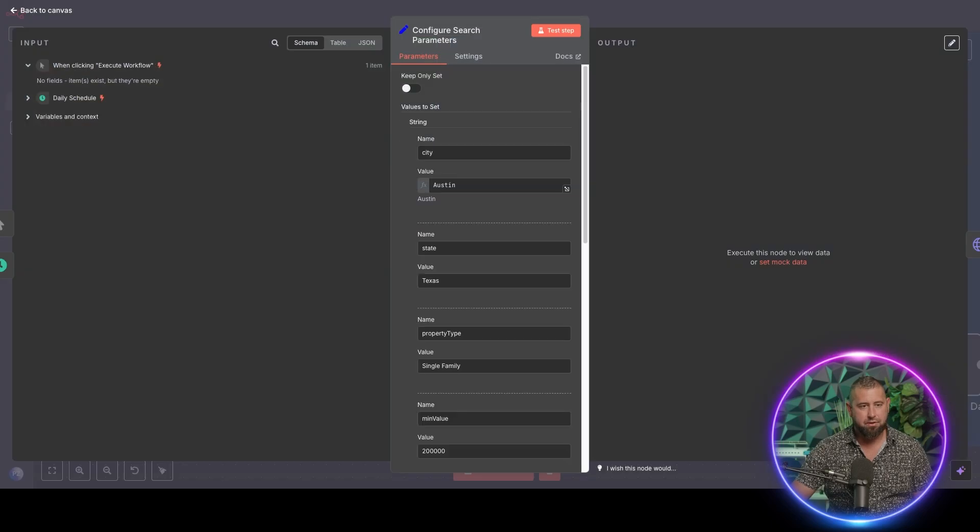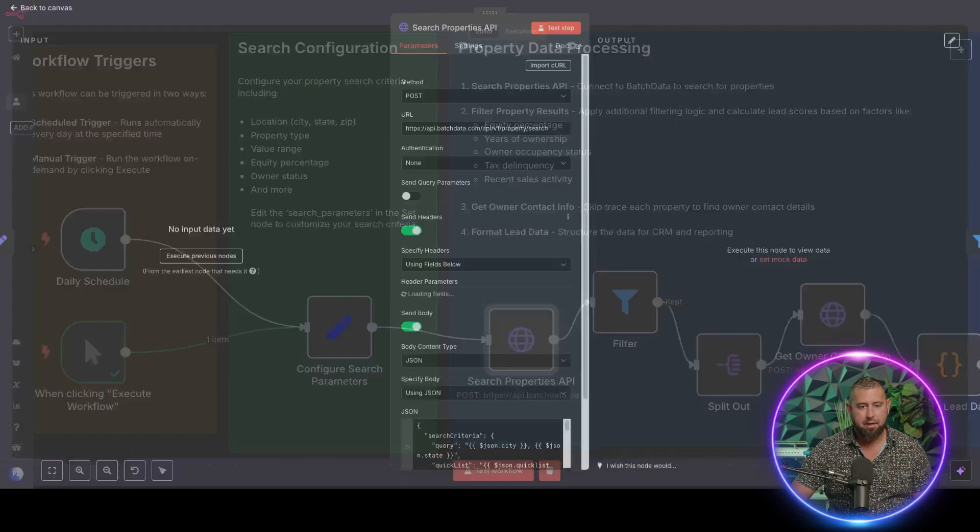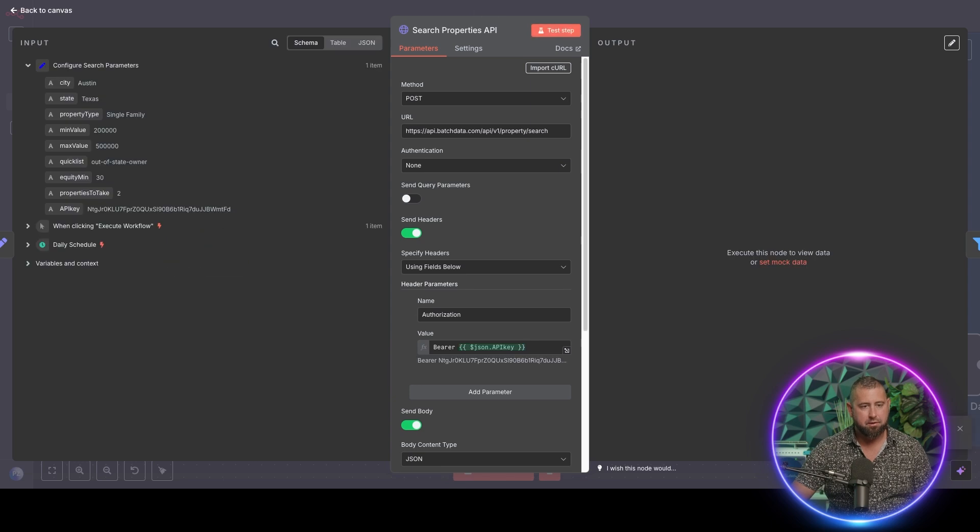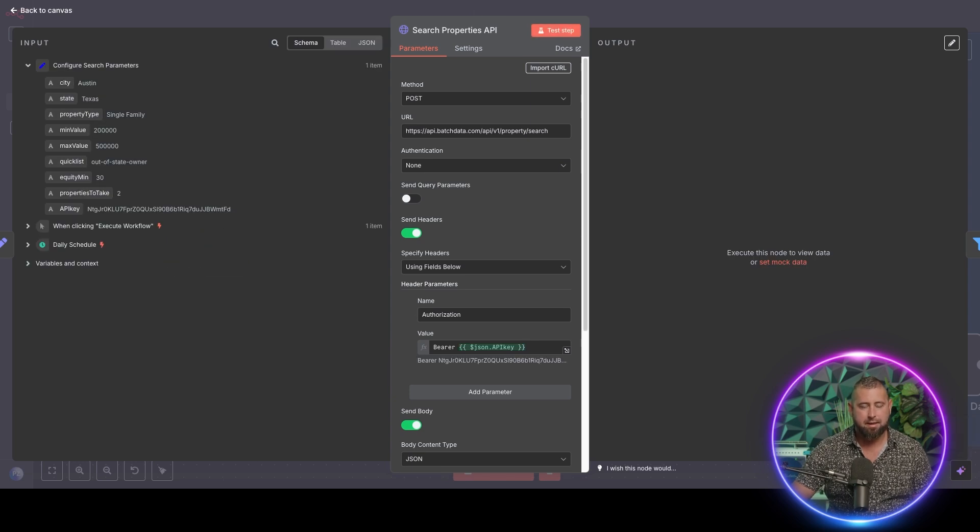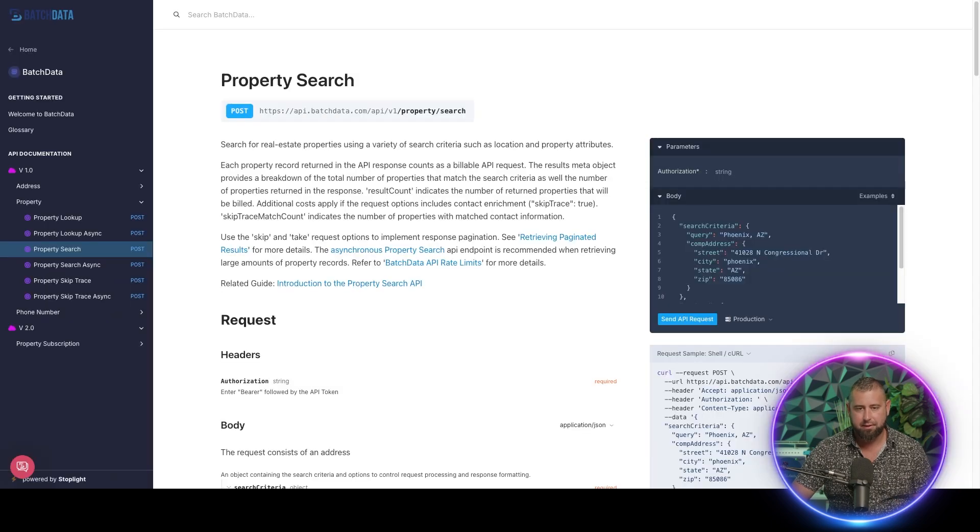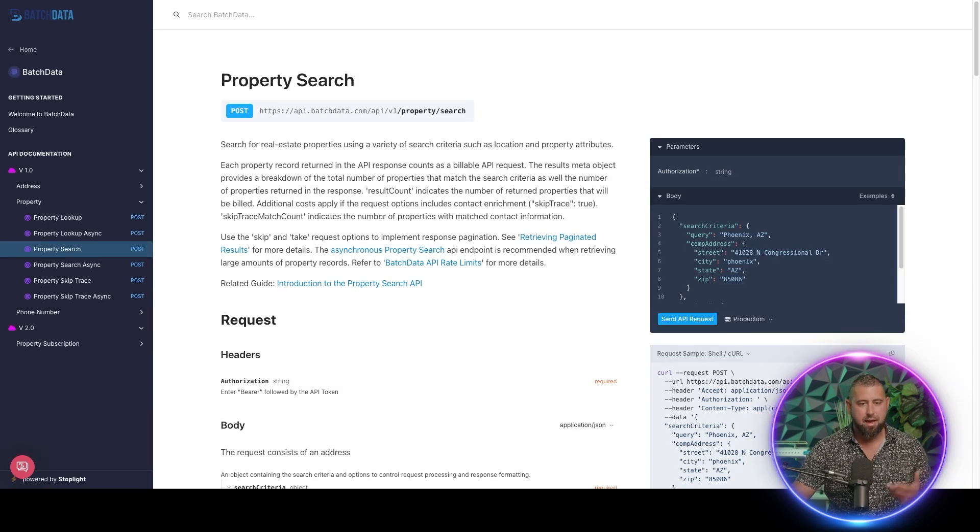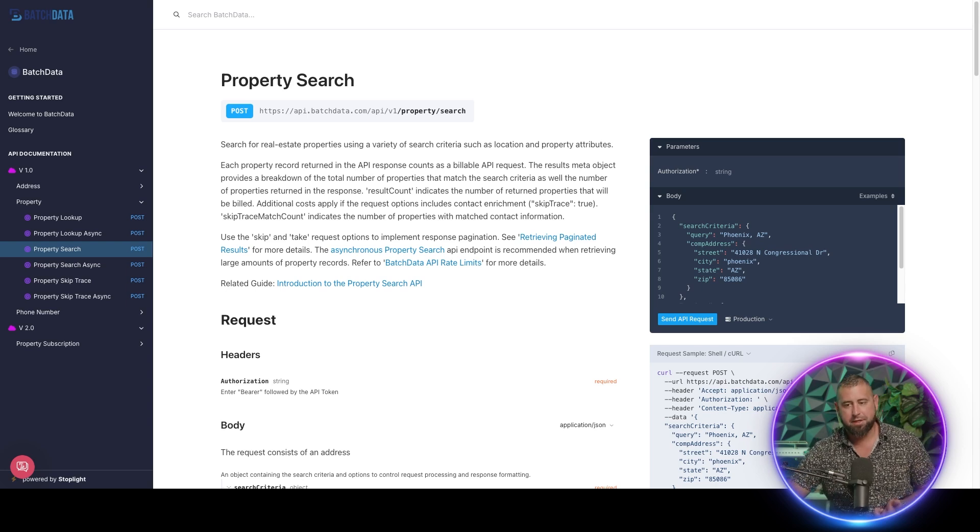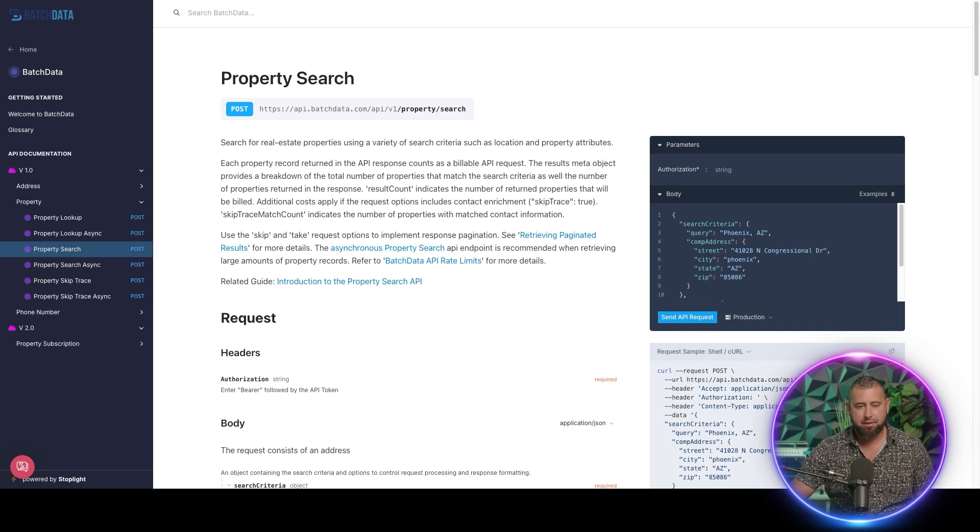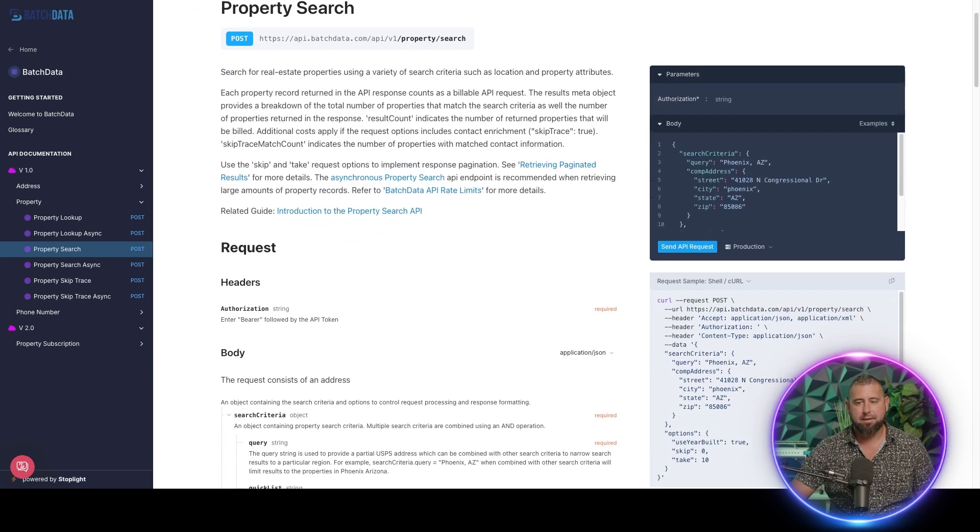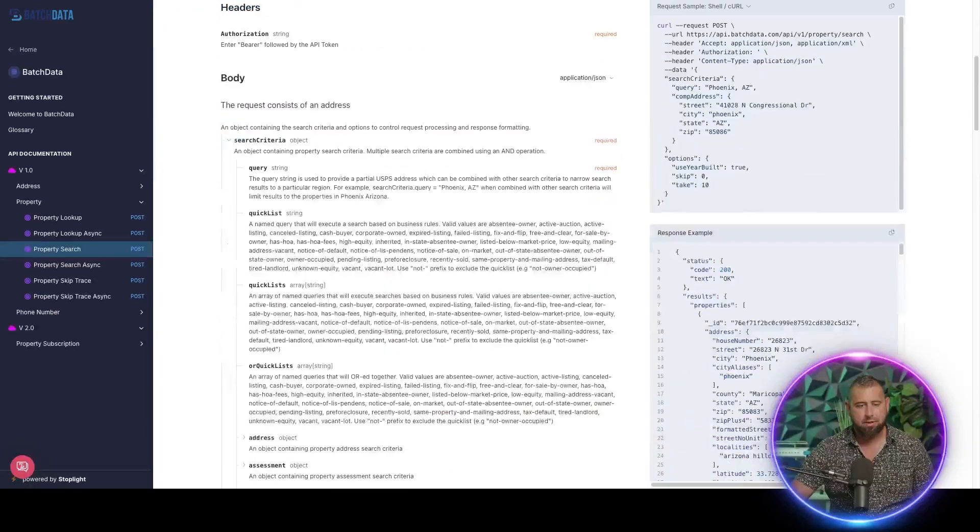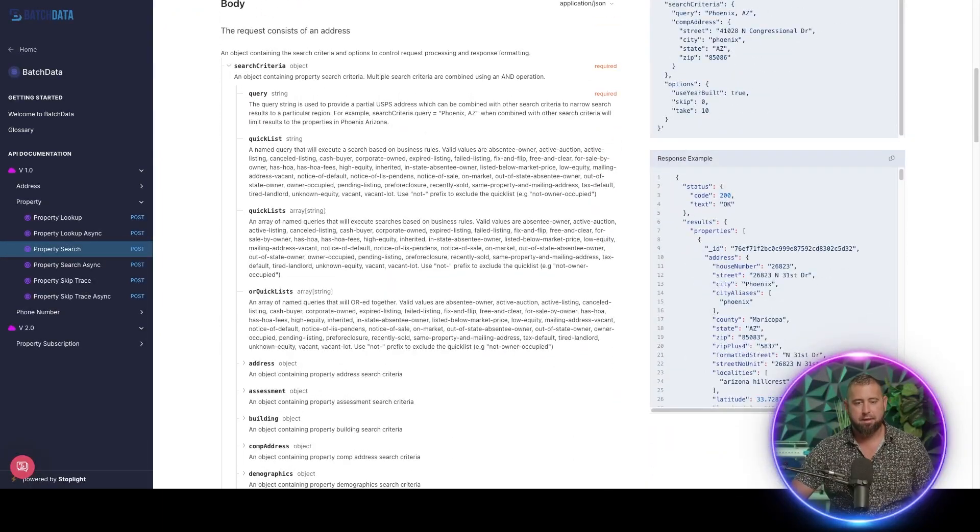Now, where are these fields coming from? I'll actually go back here to the search properties API and execute the previous node. So you can see these are the variables that we're pulling in. Again, the API key, you're not going to be able to see right now, but that's where it pulls in. So this is the API documentation. This is the endpoint that we are using for Batch Data to pull this property information.